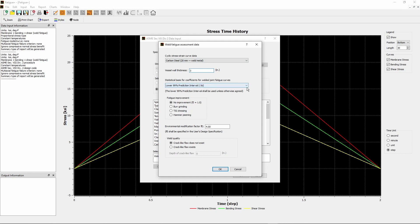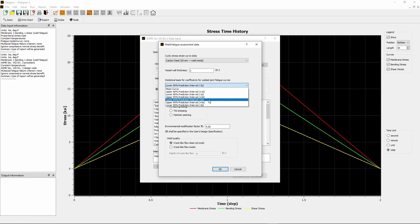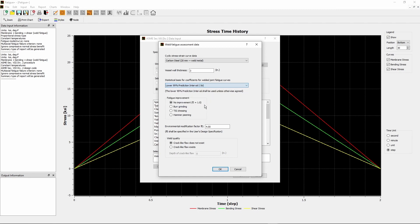From the Statistical Basis for Coefficients for Welded Joint Fatigue Curves drop-down menu, choose the lower 99% prediction interval, negative 3 sigma. This is the default choice for design, unless otherwise agreed to by the owner user and the manufacturer.